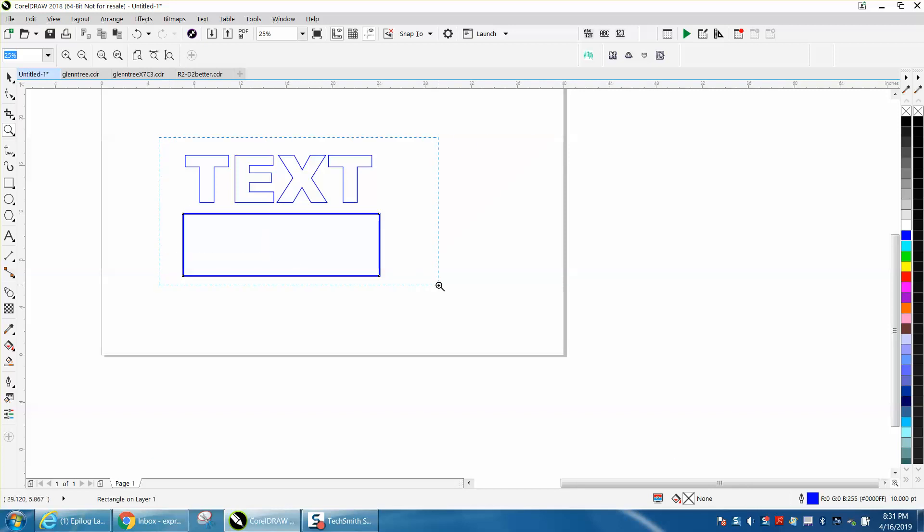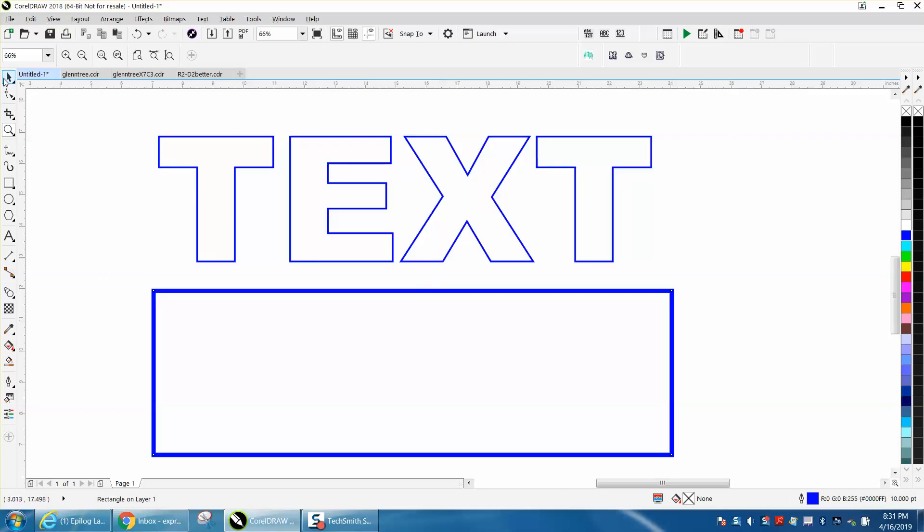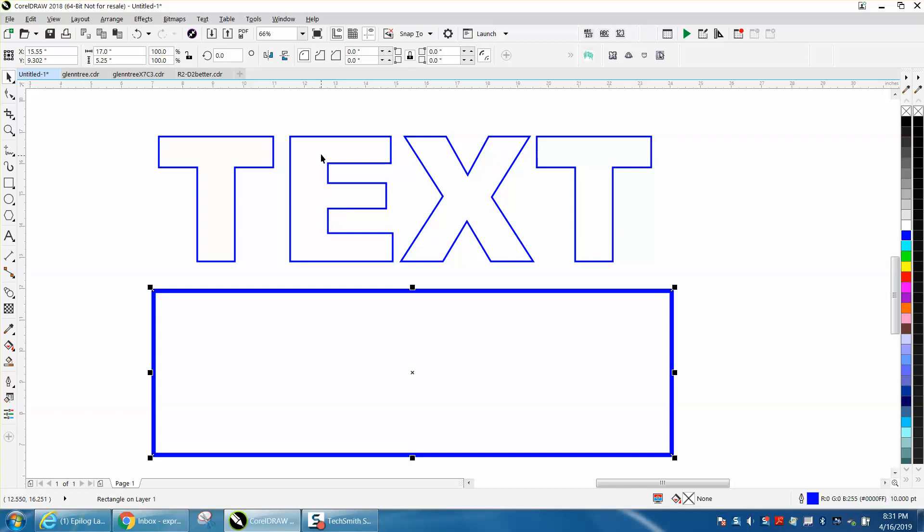Hi, it's me again with CorelDraw Tips and Tricks, and this is part three. Basically this is not for a laser engraver, this is for a printer, a friend of mine. I thought of another way that we could do this and maybe come up with some unique colors for him.